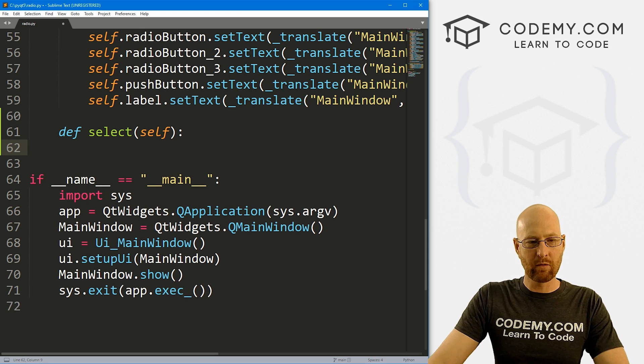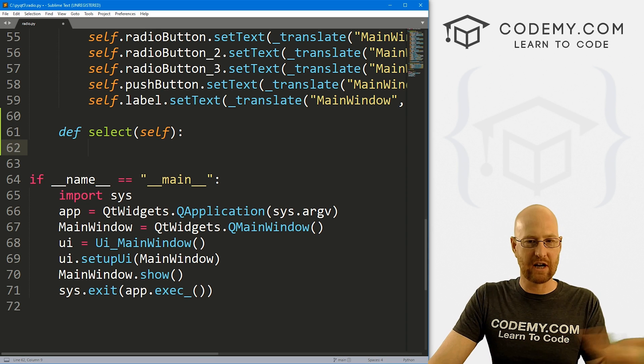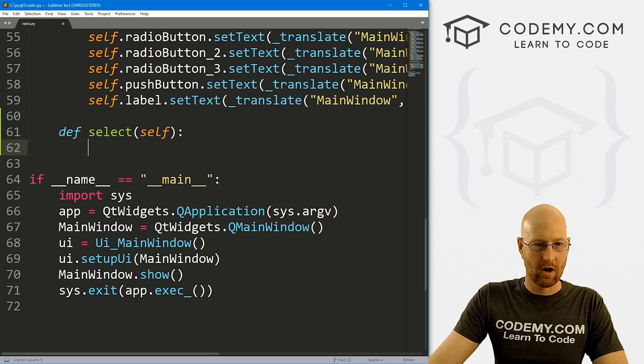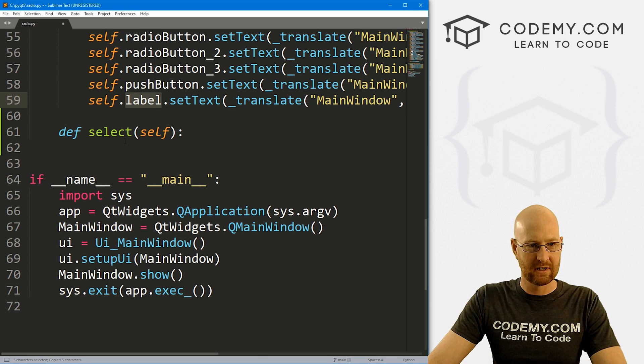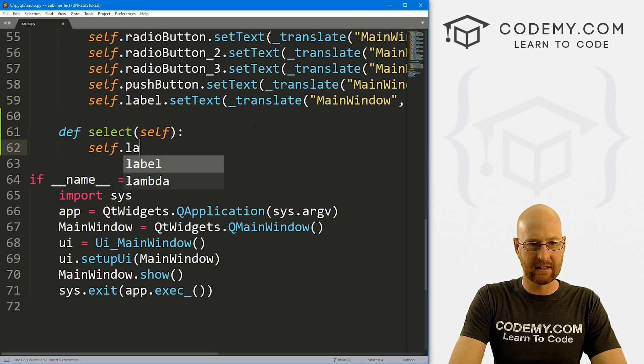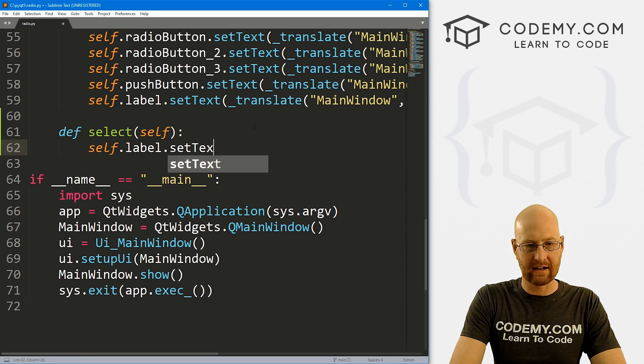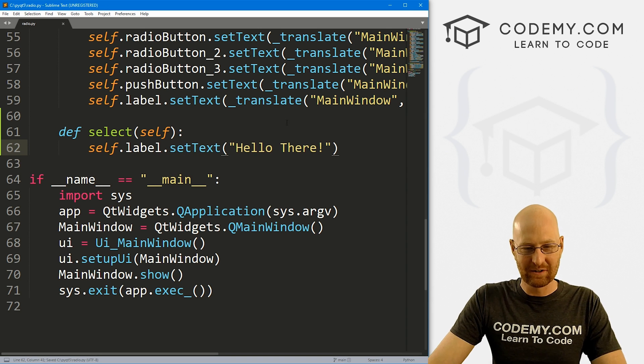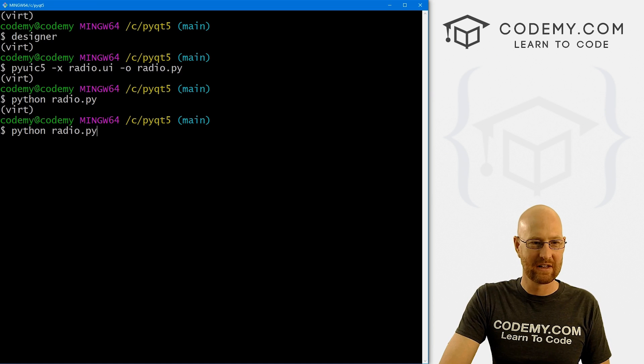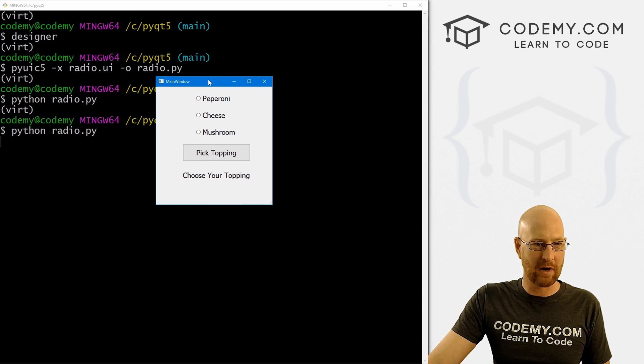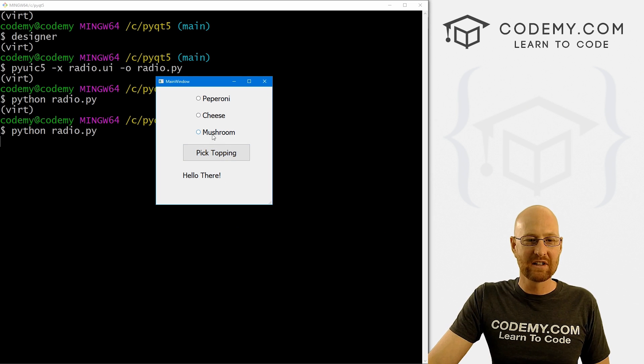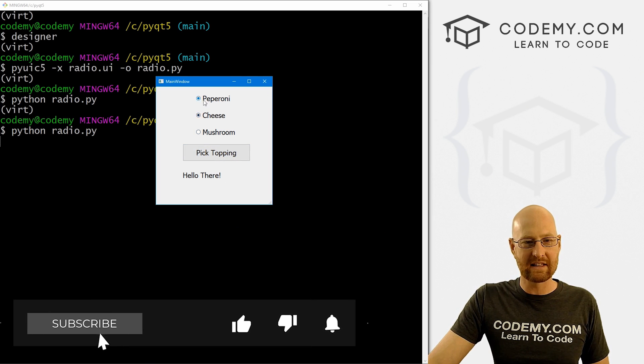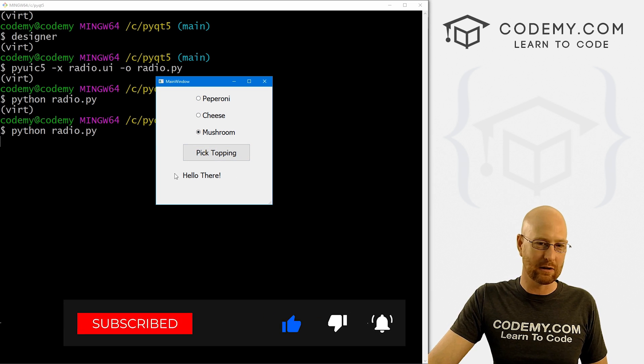So we want to run self.select and that should work. So now we need to create this select function and we can come down here and let's just define this and we want to pass in self. So whenever this button gets clicked, we want to change the text to something. So our text is label. We didn't change any names. So we could go self.label.set text. Let's just say hello there. Let's go ahead and save this, run it just to make sure that worked so we can run Python radio.PY. Now when we click this, it says hello there down there. So that works.